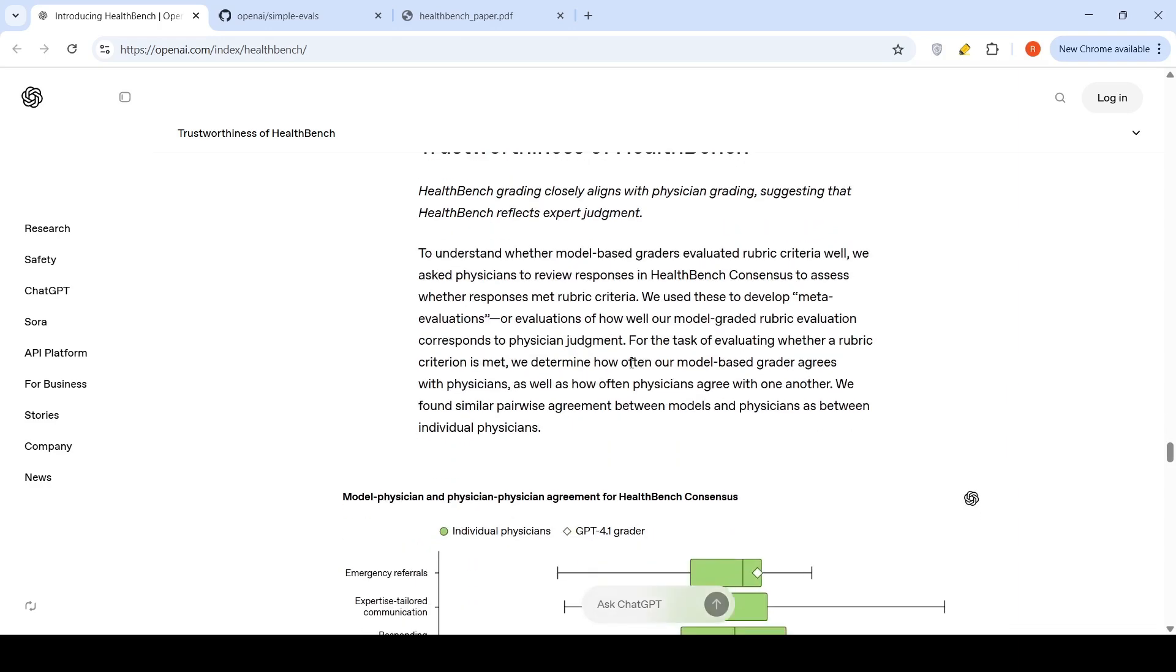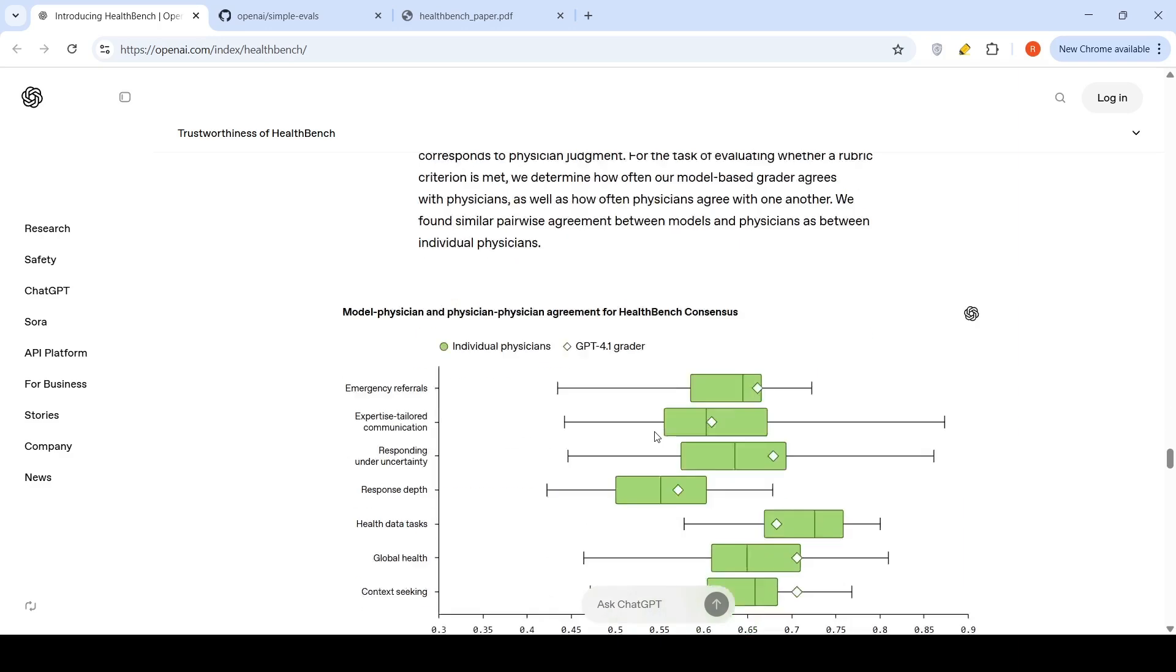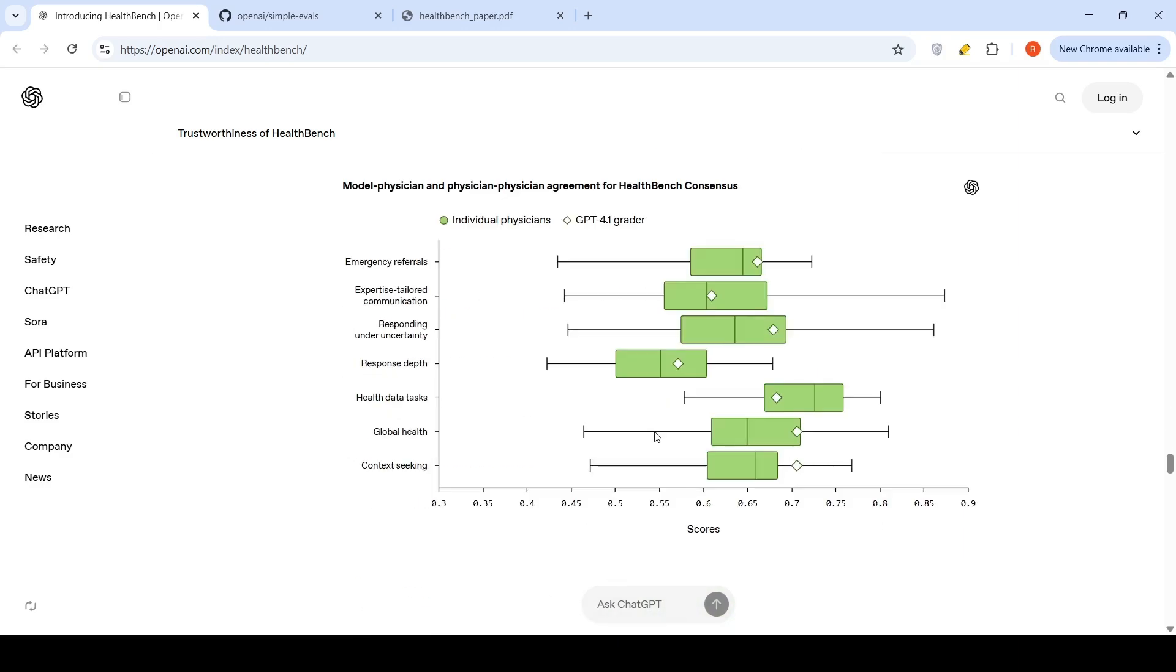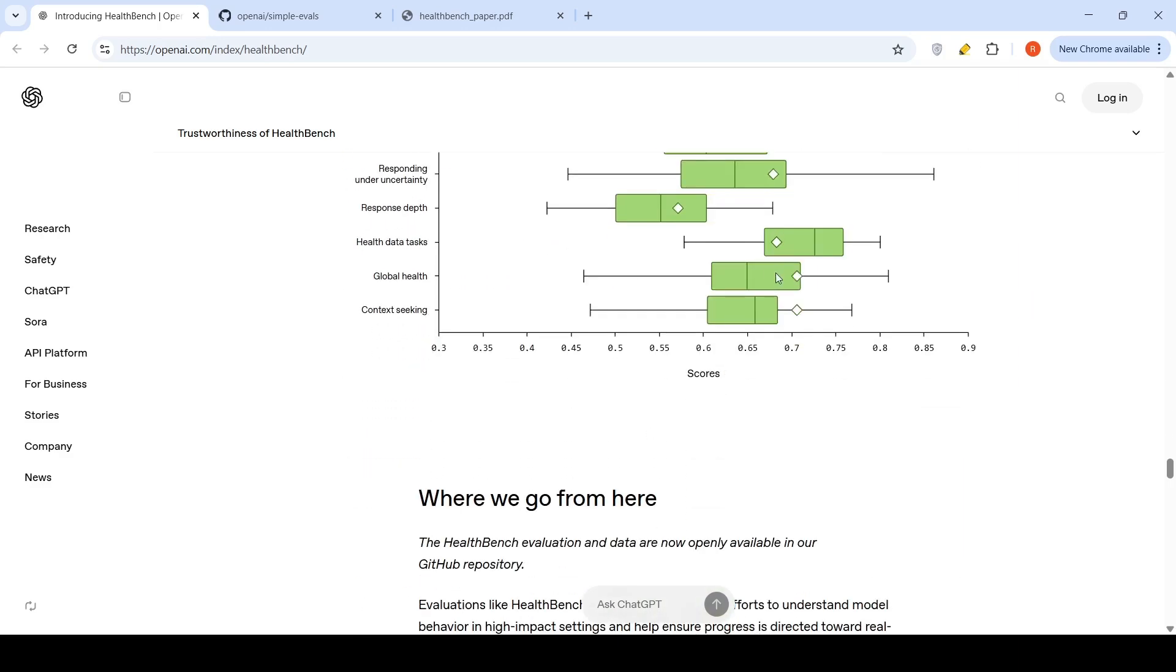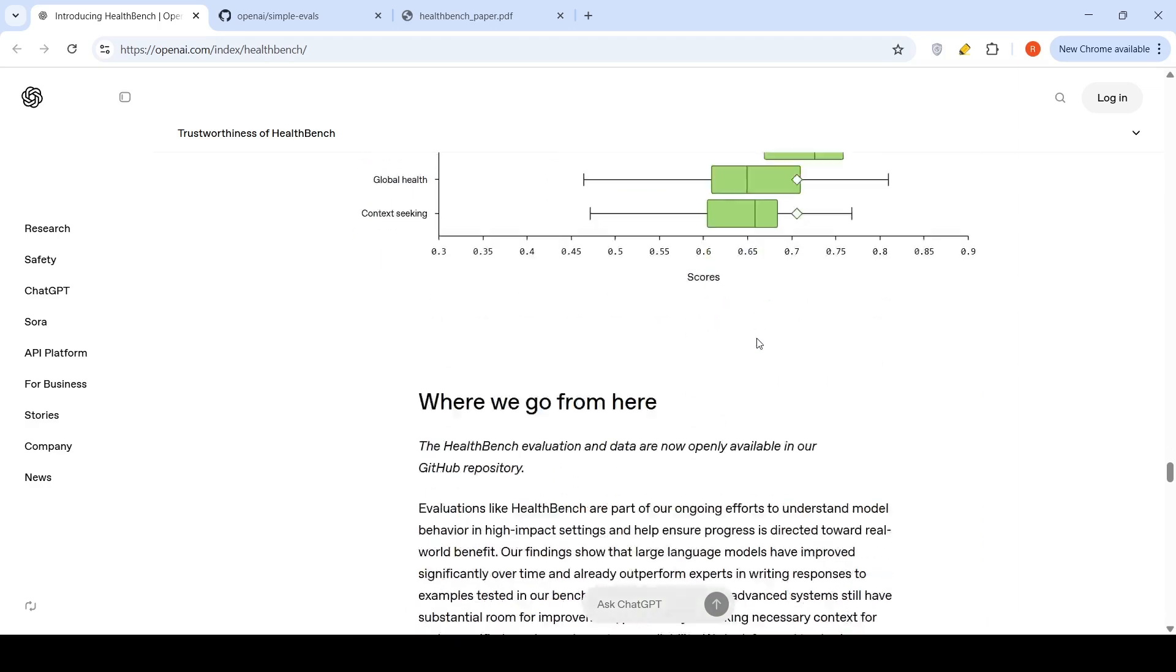For the task of evaluating whether a rubric criterion is met, they determine how often the model-based grader agrees with physician as well as how often physicians agree with one another. They found similar pairwise agreement between models and physicians as between individual physicians. That is what they are saying over here.